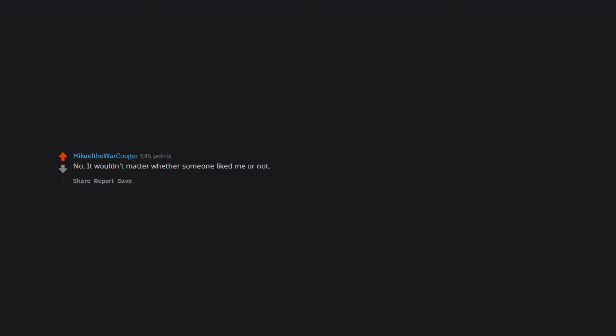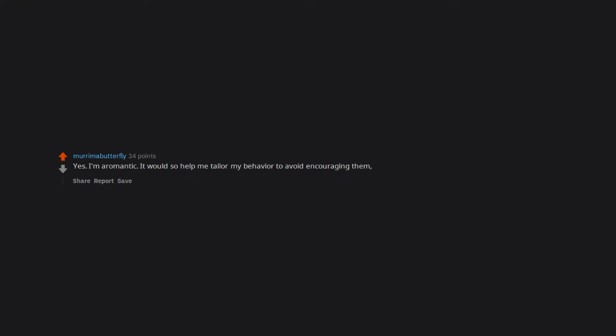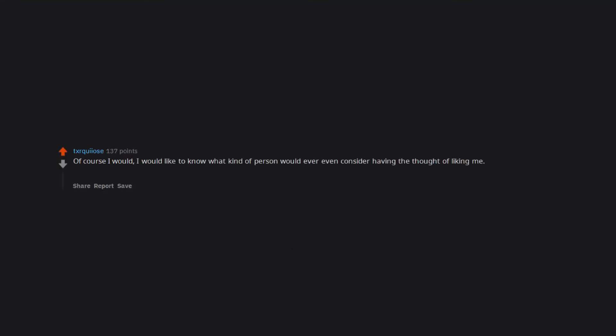I would not want to use it. One of those things that is far healthier not knowing. No. It wouldn't matter whether someone liked me or not. I actually prefer being single. Yes. I'm aromantic. It would so help me tailor my behavior to avoid encouraging them. Or just straight up tell them. Thanks but no. Of course I would. I would like to know what kind of person would ever even consider having the thought of liking me. Especially if they know me in real life. I'd just feel bad if they liked me to be honest. But nice information to know.